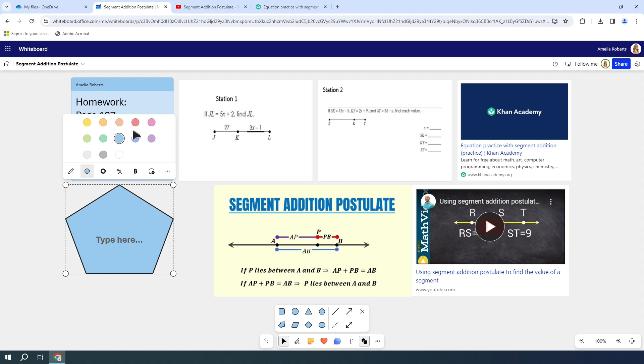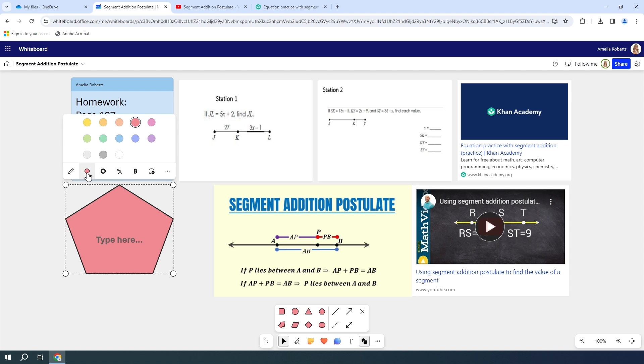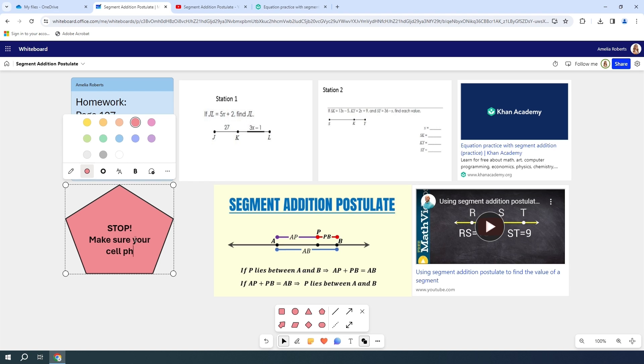I actually want to make this more of an apparent color here. So I'm going to change it to a kind of stop sign color red. And I am going to put stop, make sure your cell phone is put away.